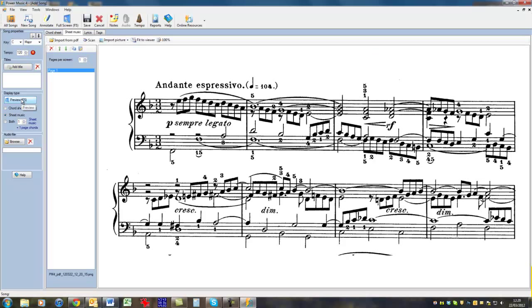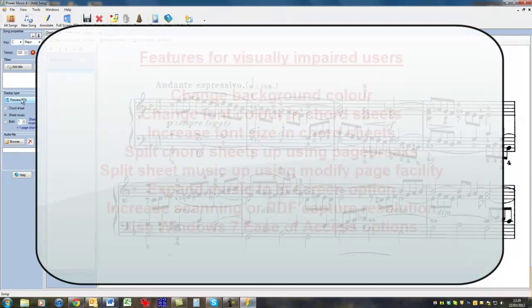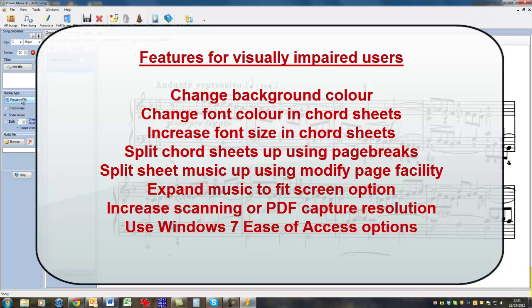So, these are all enhancements which can be used for people who have difficulty reading music. Obviously, the bigger the screen you use, the better it is as well. We would recommend using a 22 or a 24 inch screen for this kind of thing. We can change the background colour. We can change the size of the font and chord sheets. We can split them up so we have larger text on the screen. In sheet music, again we can change the background.